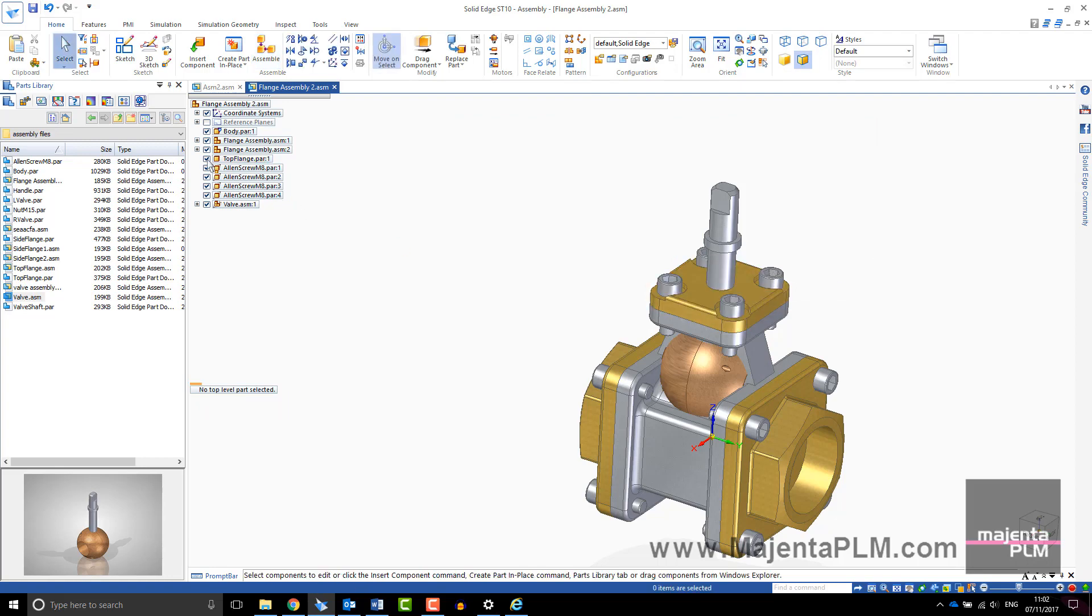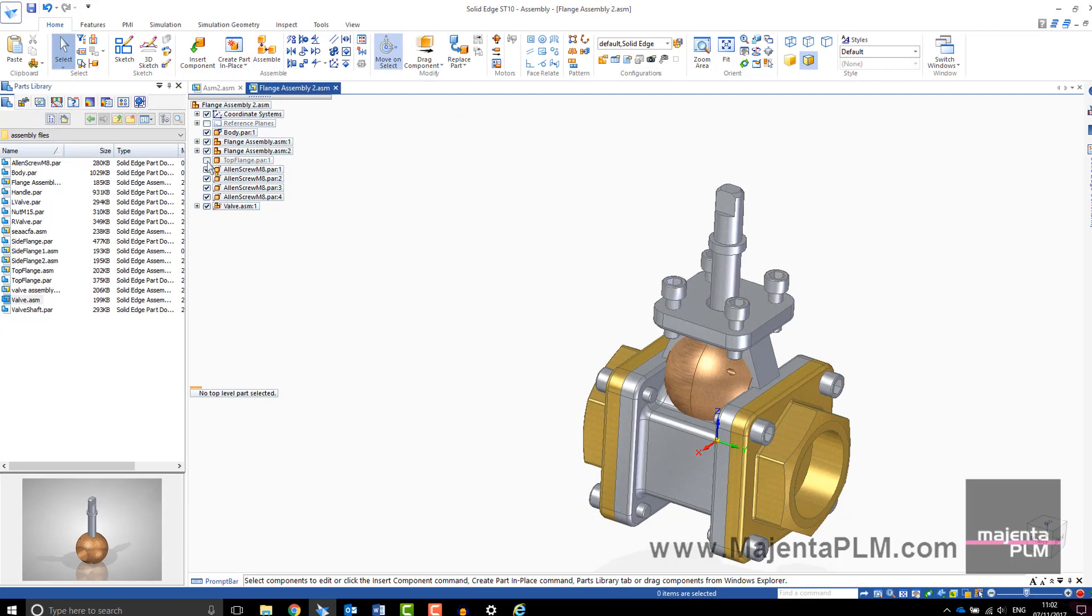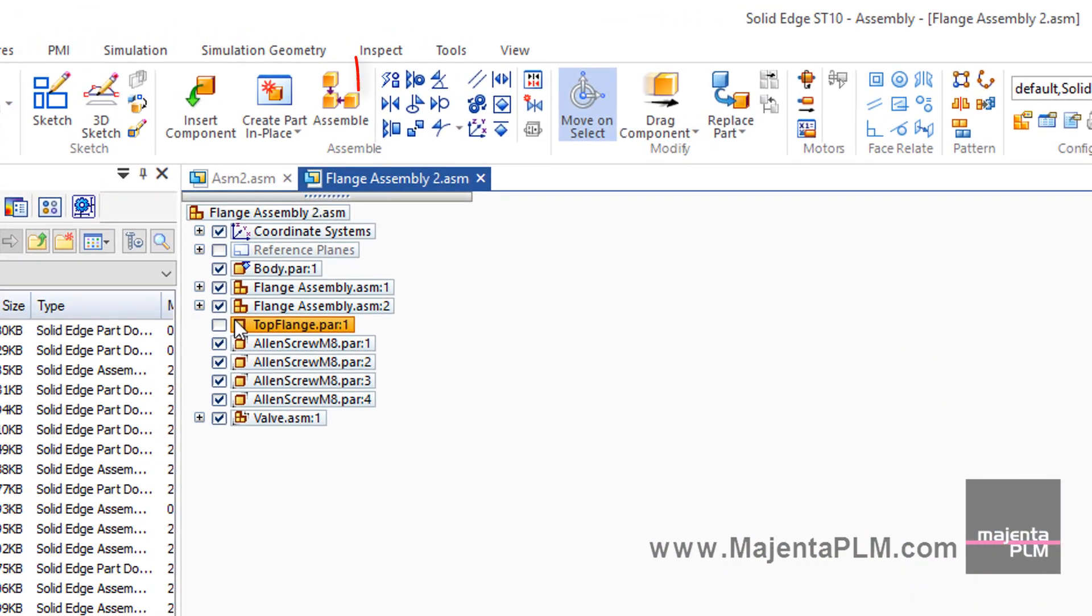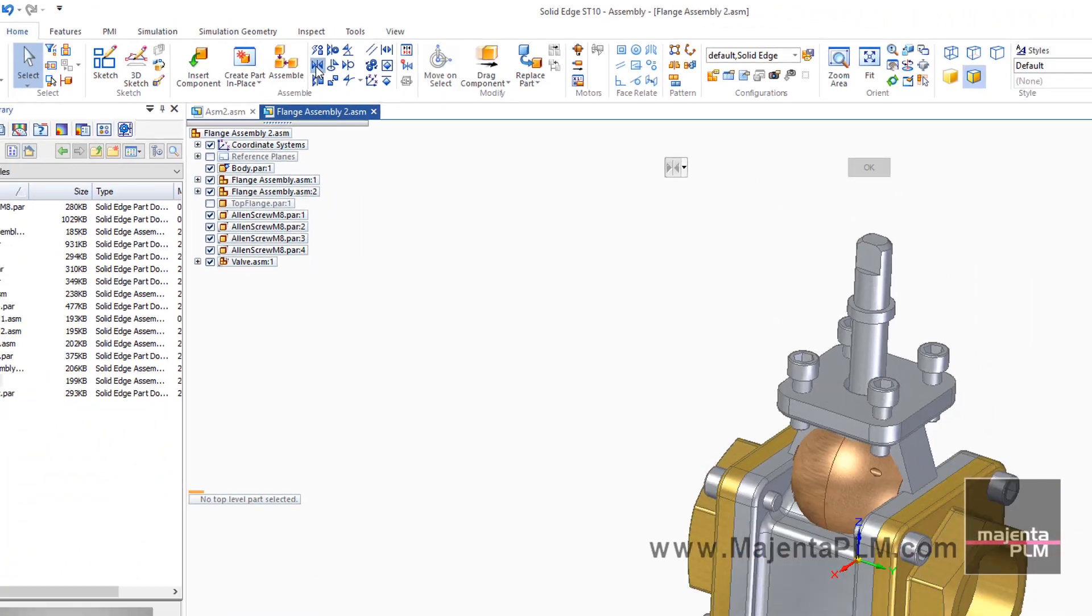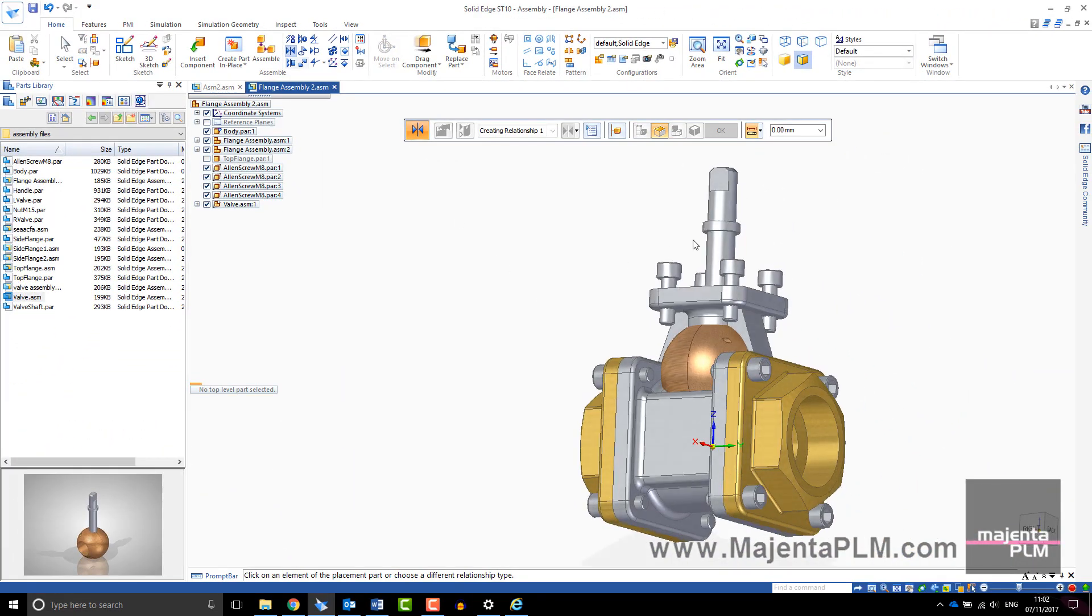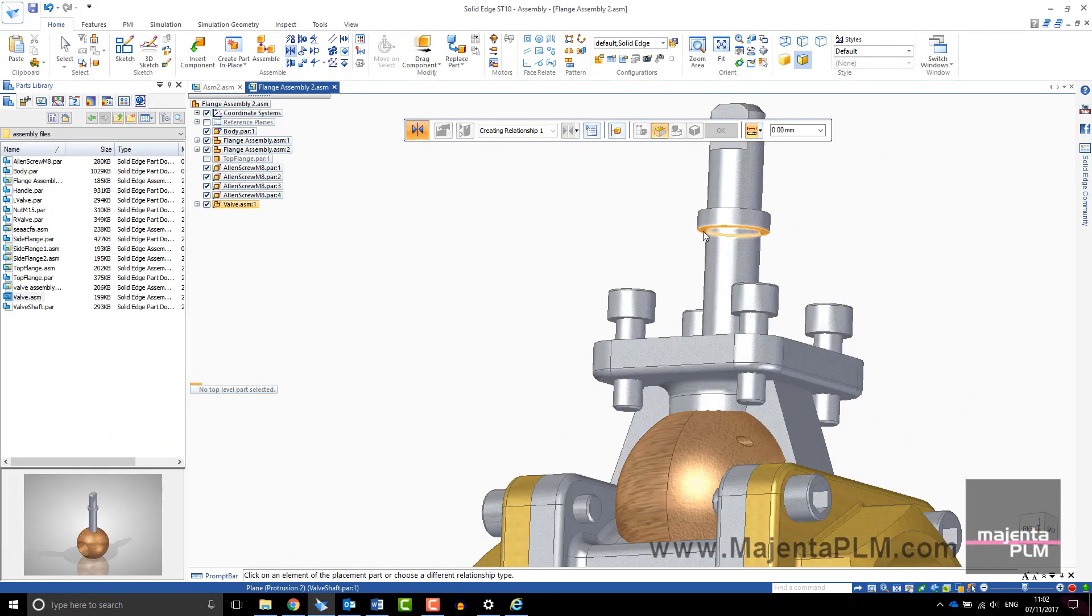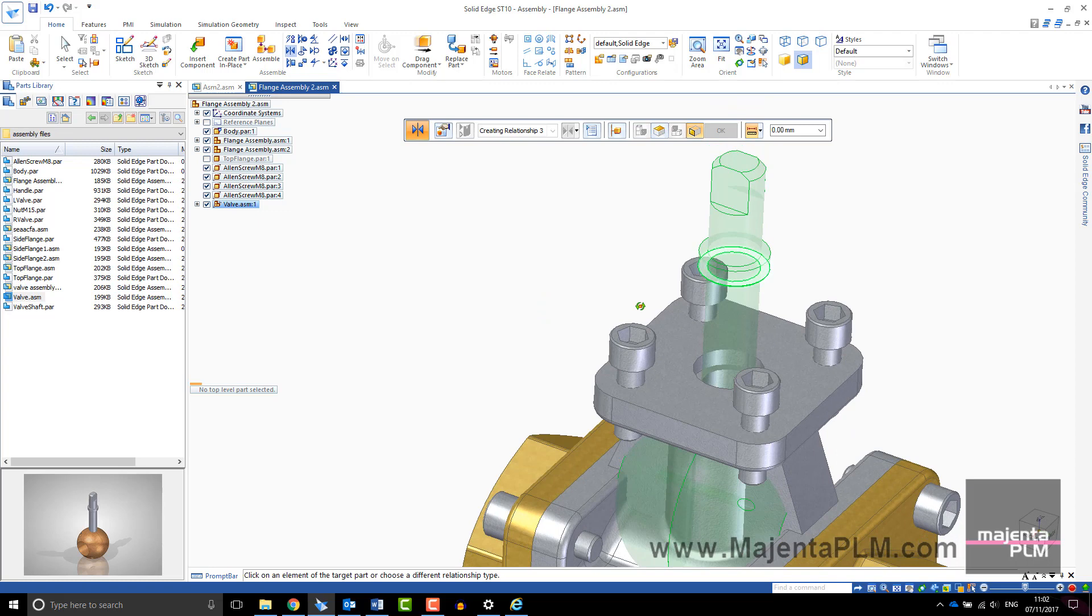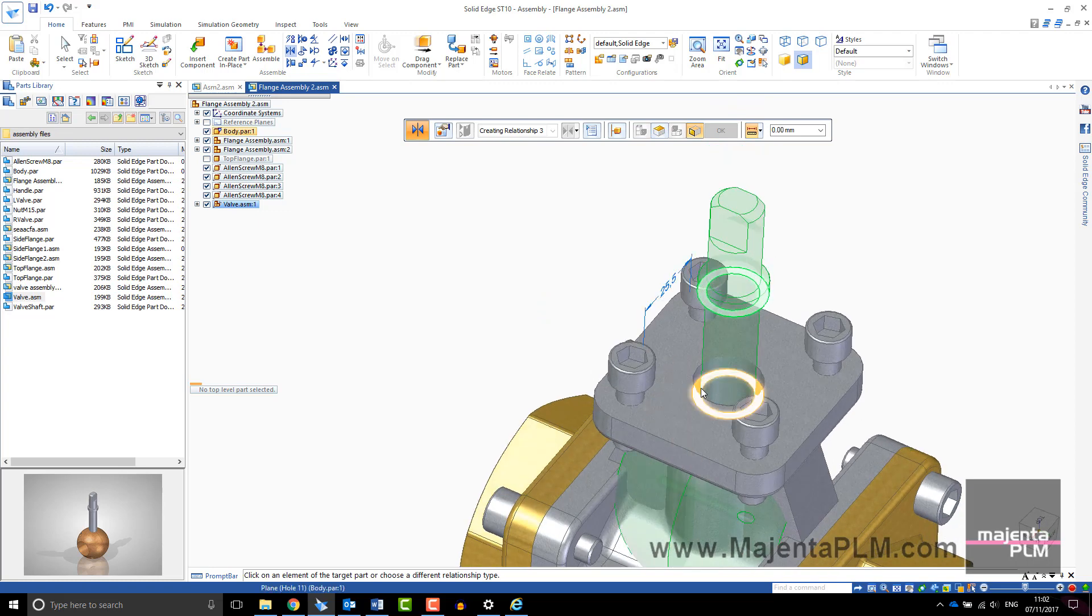The assembly relationships can be accessed directly from the Home tab and once the original assembly toolbar has been dismissed, you can choose the relationship you require from the toolbar and add it.